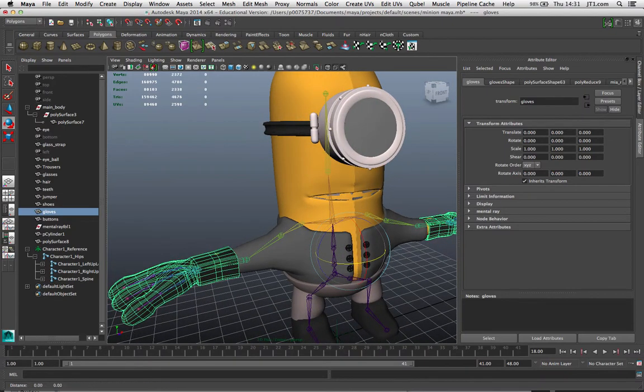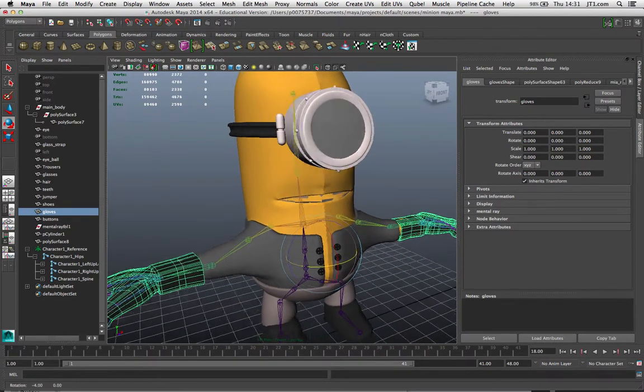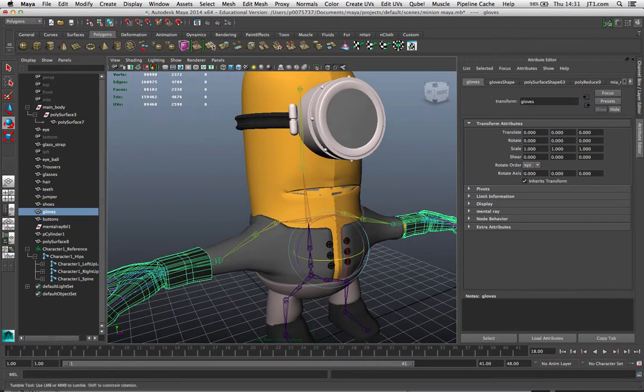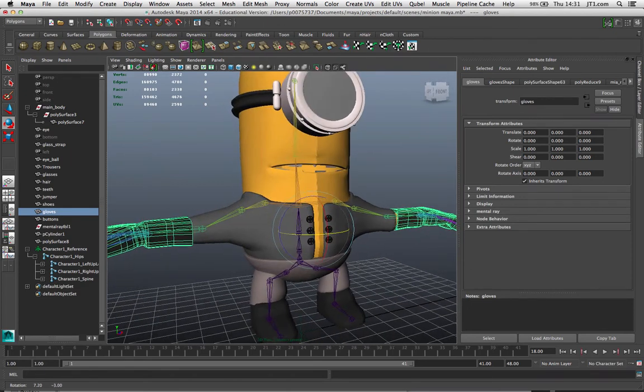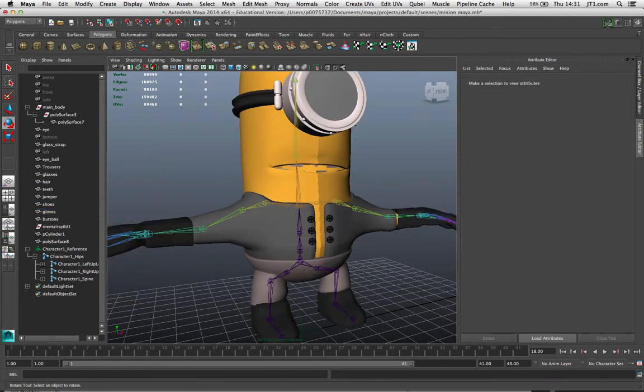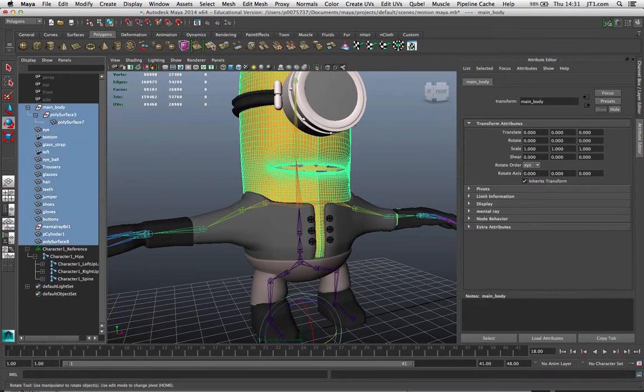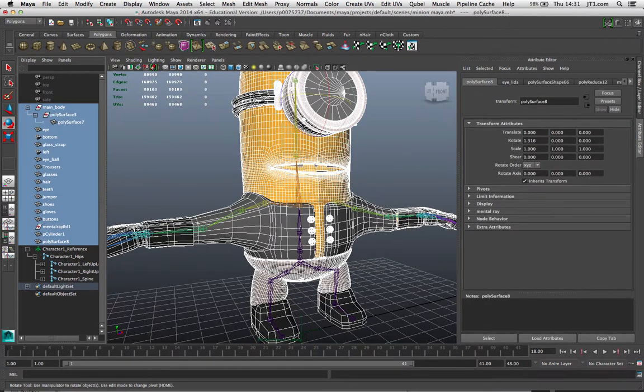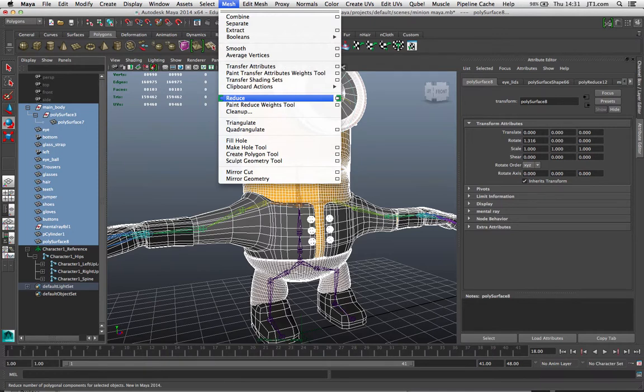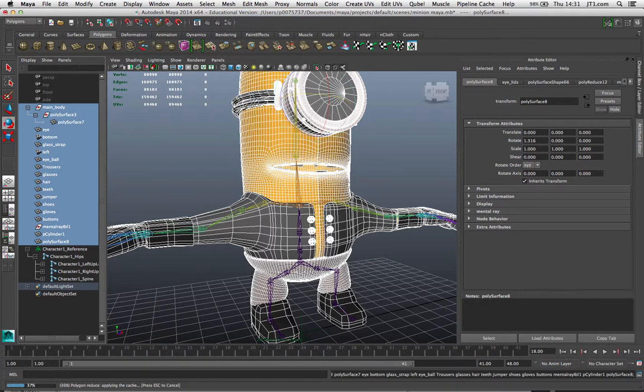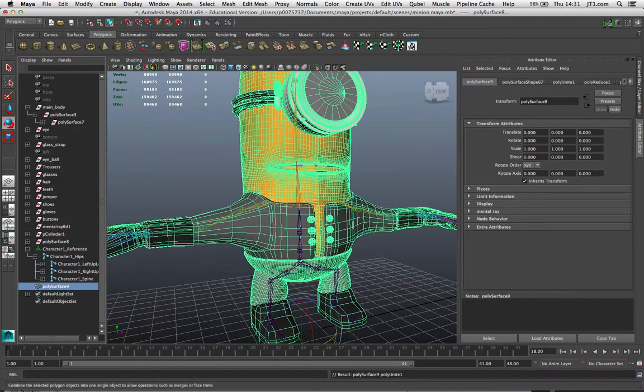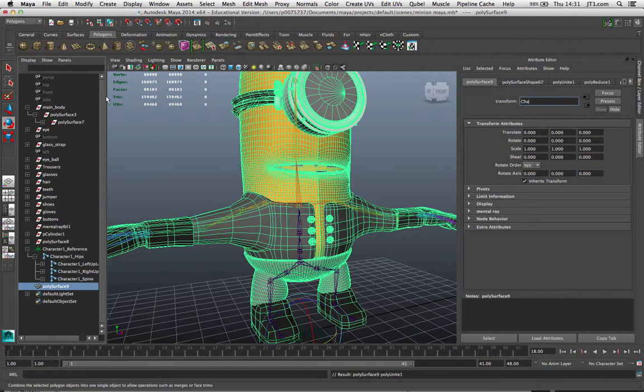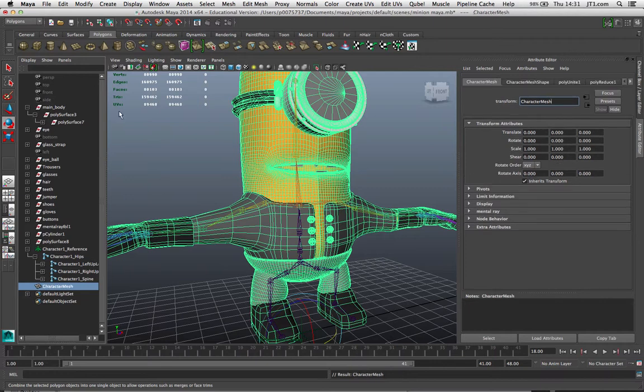You can reduce certain elements and leave others, and it may be something that you need to do if your system is slowing down a lot when you're working with the skeletons. Once I've done that, I need to combine these elements together. Again from the Mesh menu I can combine. Once I've done that, if I look in the outliner window here this will change and this will become a single polygon mesh called poly surface 9. I'll just change that in the attribute to character mesh just so I've got that clear.